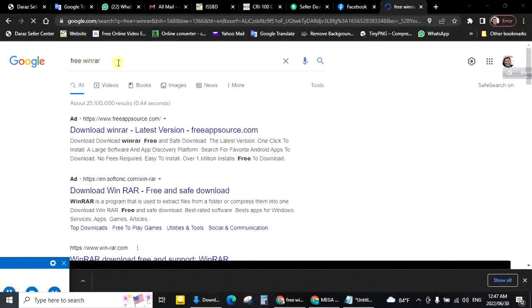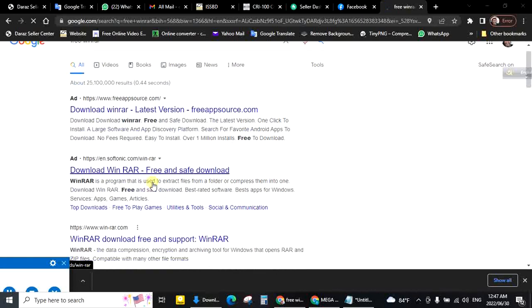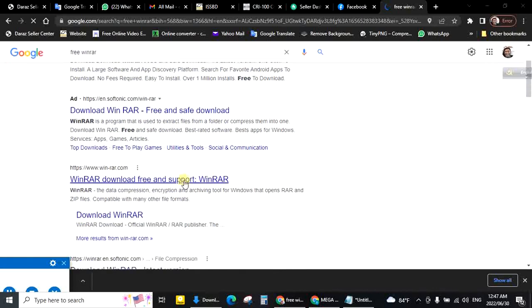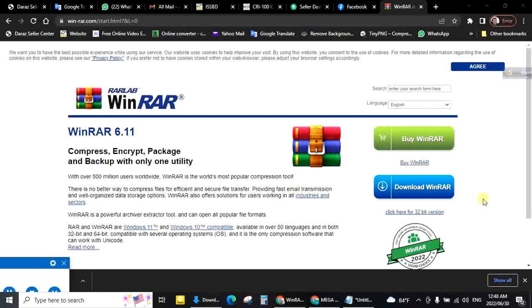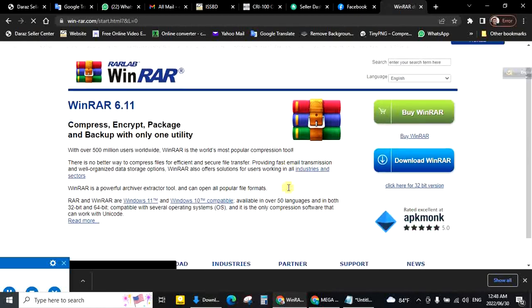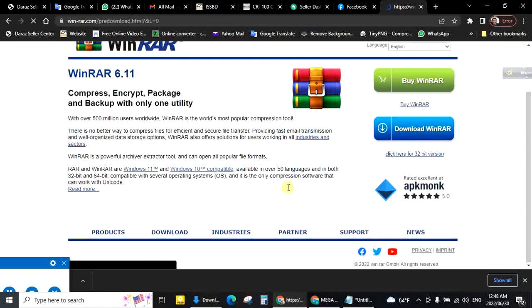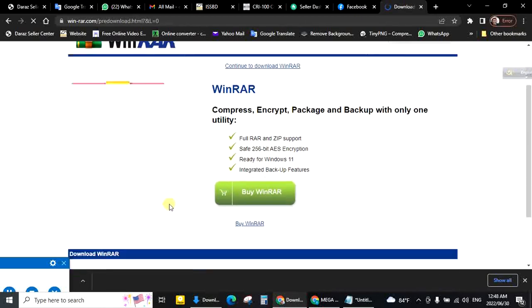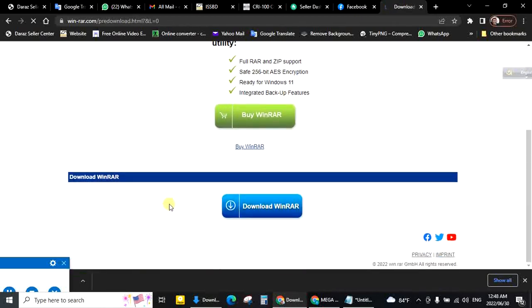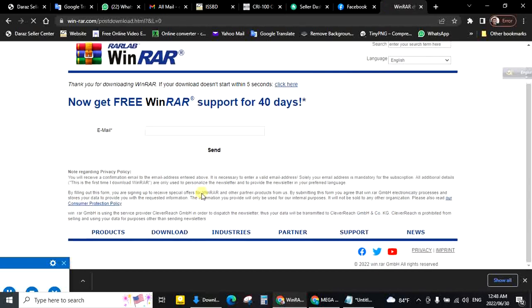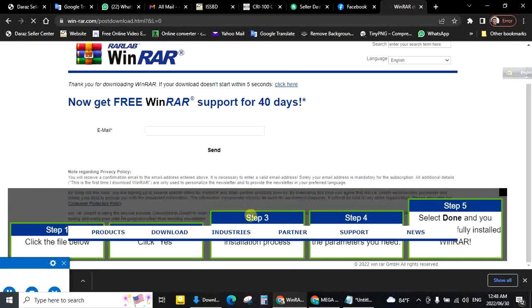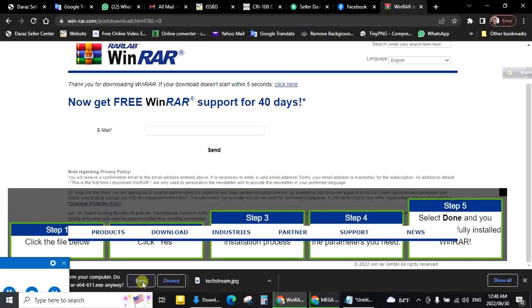Search for free WinRAR. WinRAR free download. Download WinRAR through the app. Click.